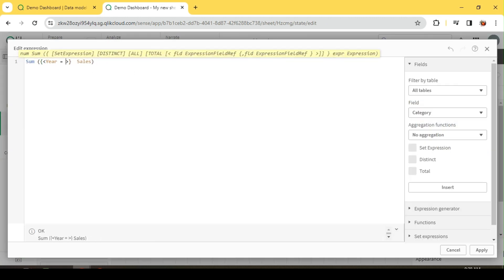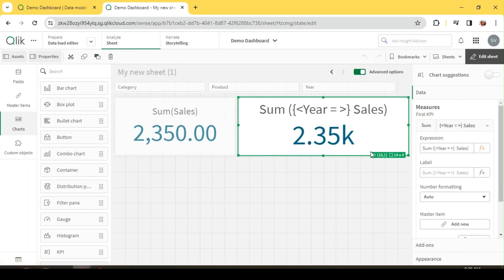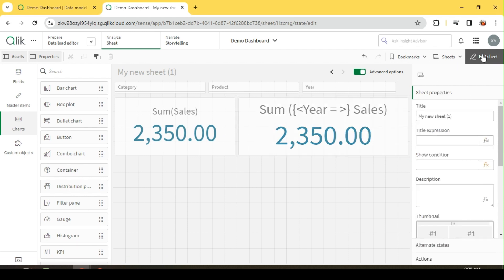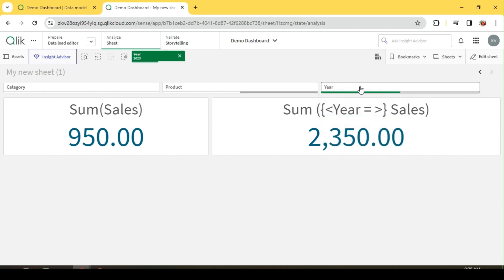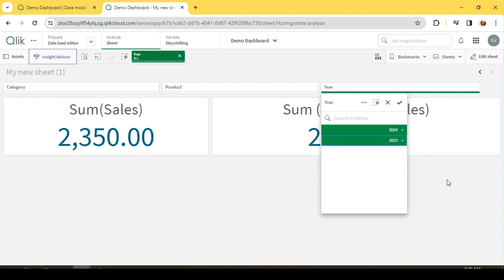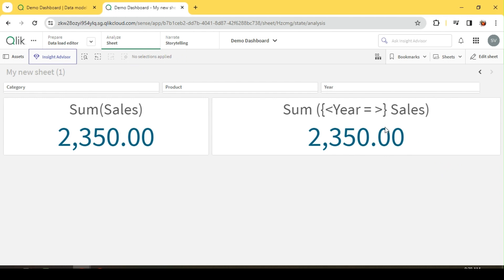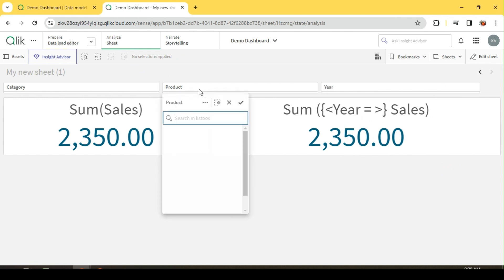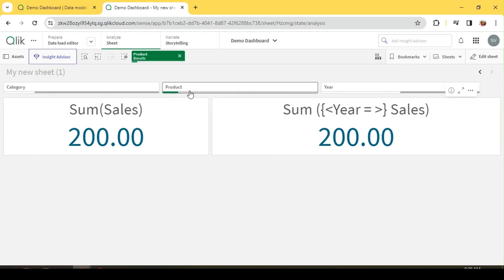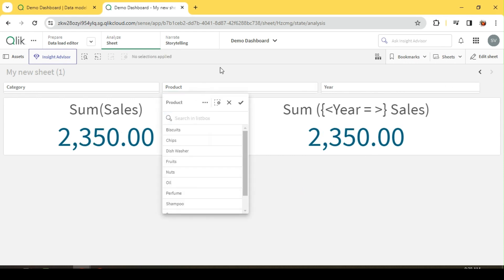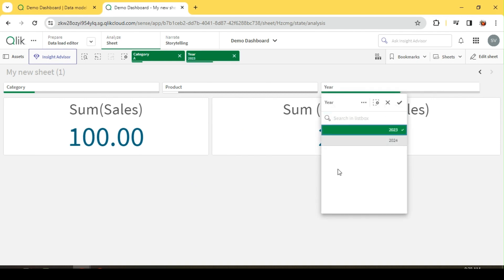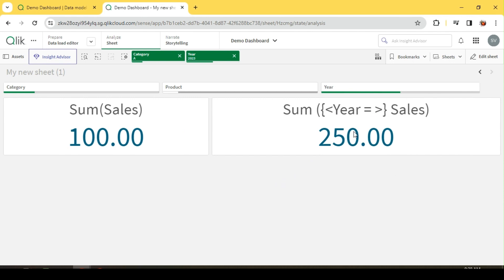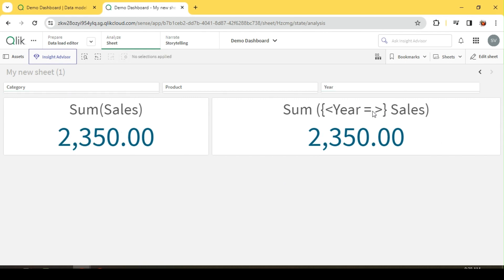I can also leave the year field blank inside the set modifier, which means I'm totally ignoring the year. Earlier only 2023 was considered; now when I say blank, all of my year selections are ignored — it doesn't matter whether I select 2023, 2024, or both. So year equals blank ignores that field's selection, while other fields like category still have an effect. For example, when I select 2023, the category sales shows 100, but the set measure still considers the category filter while ignoring the year filter.